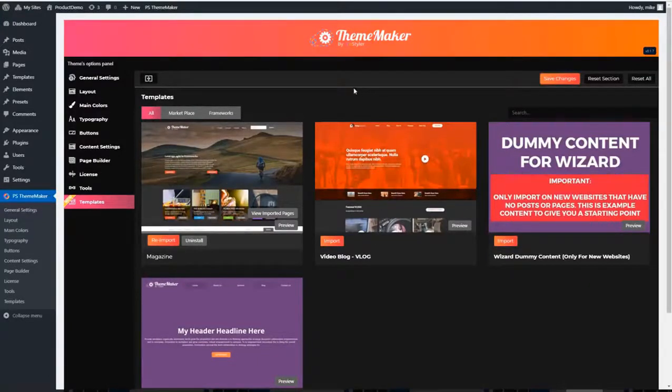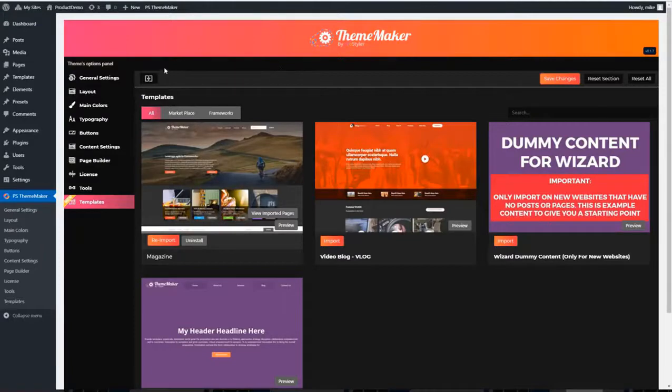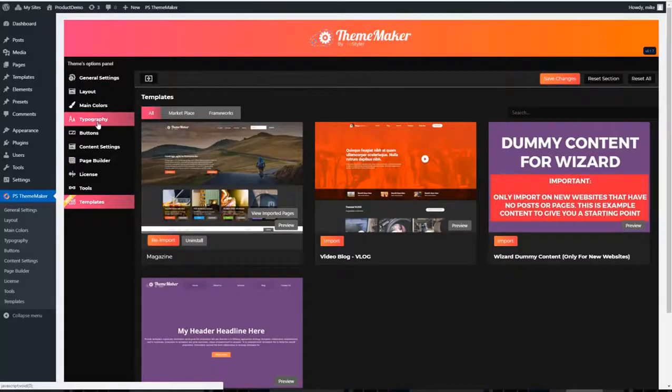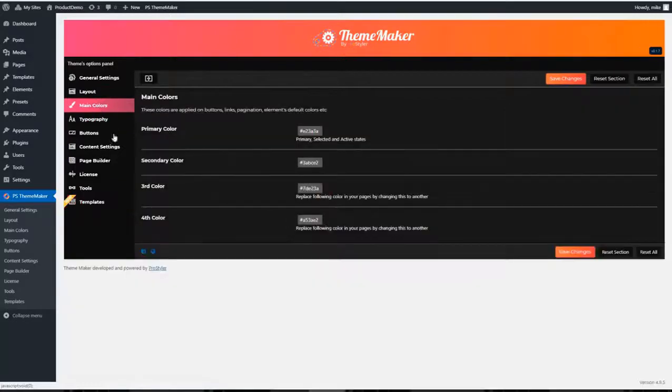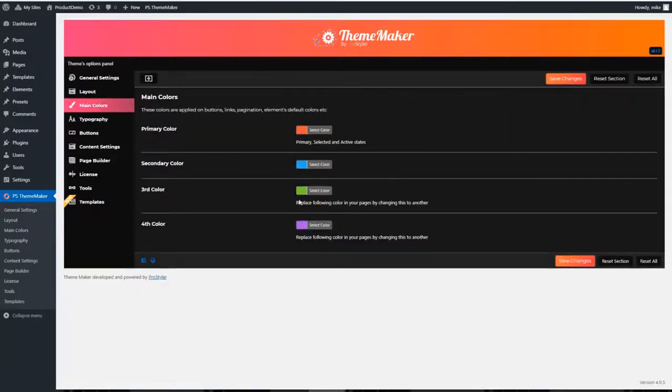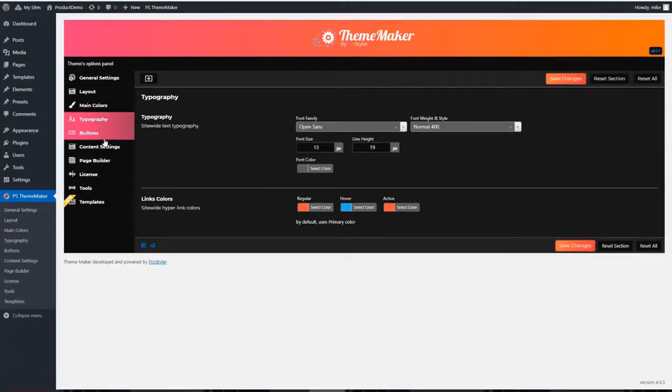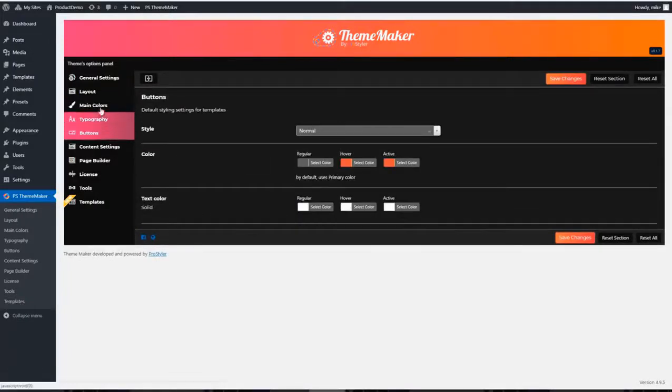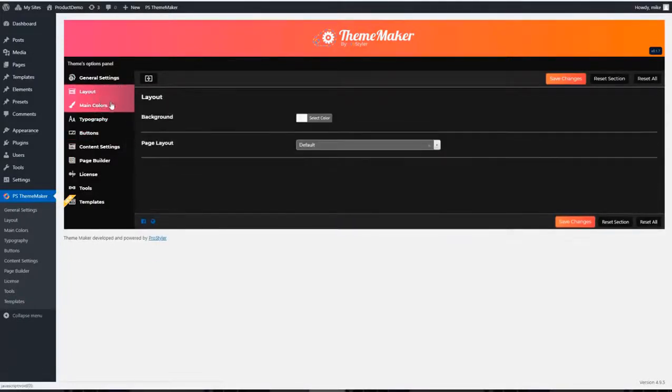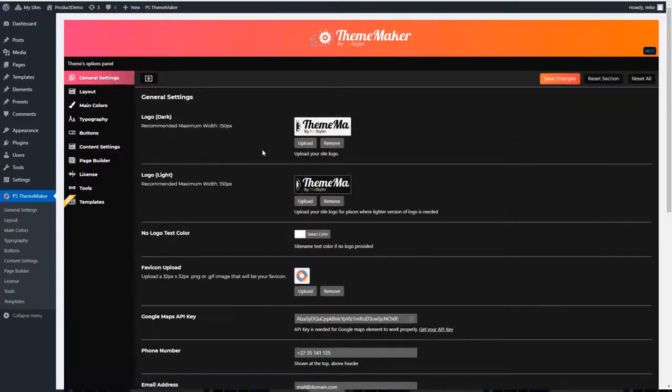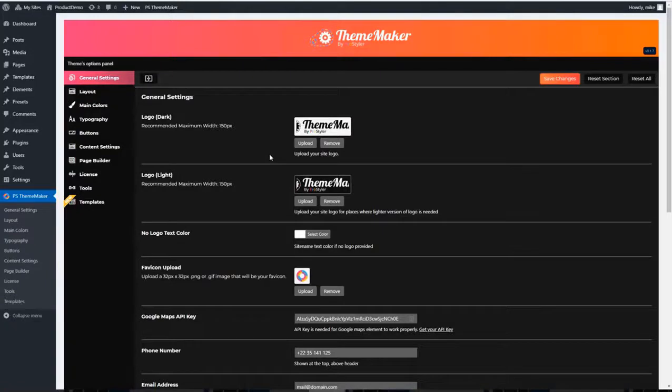Now the first powerful feature inside ThemeMaker is the options panel. This is where we set up the defaults for our WordPress theme to use. We can set the main colors that our website is going to be using, the font, the buttons, the layout, our logos, so that when we start creating our theme we haven't got to be messing about with certain fonts, finding colors. We can just jump in and start creating.